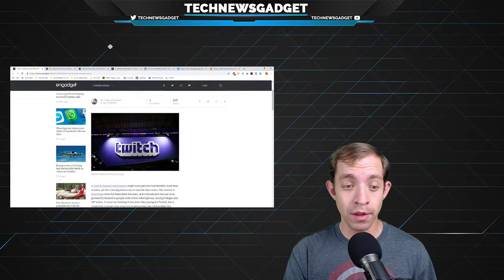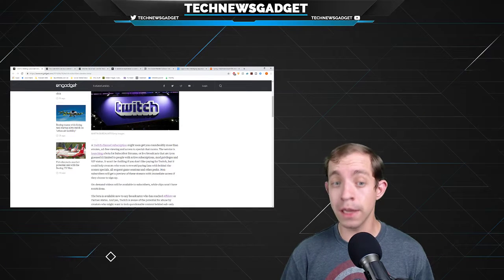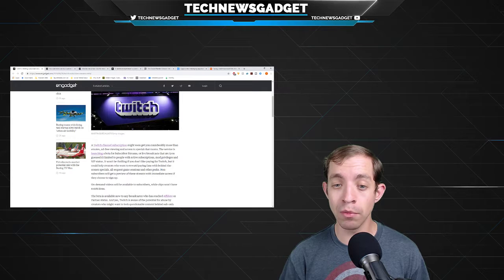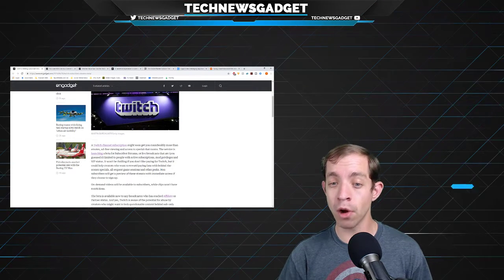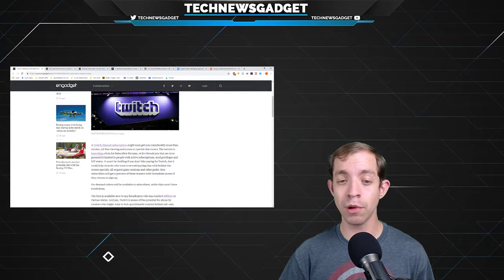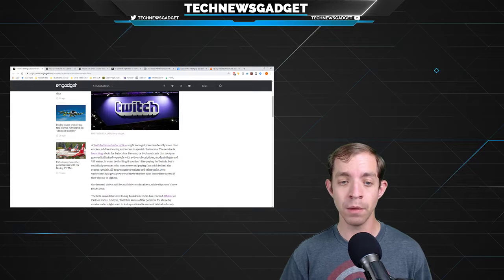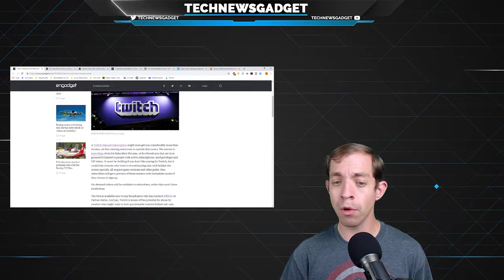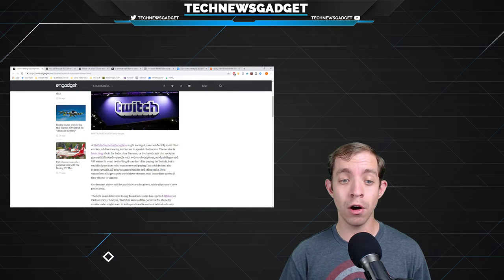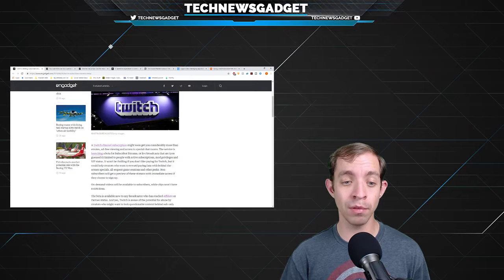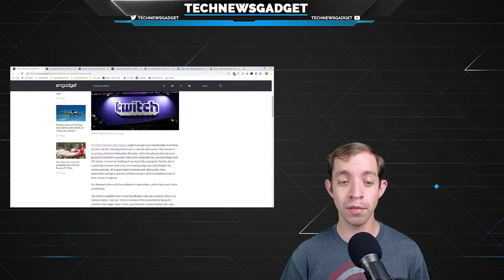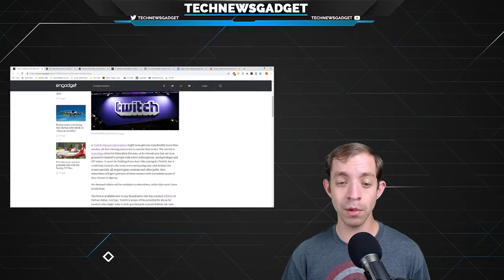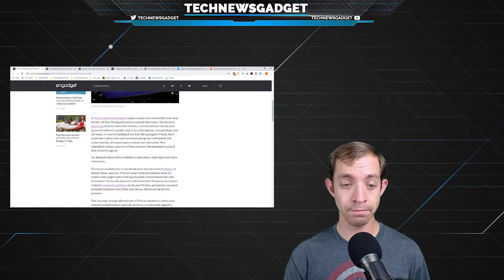A Twitch channel subscription might soon get you considerably more than emotes, ad-free viewing, and access to special chat rooms. The service is launching a beta for subscriber streams, or live broadcasts, that are limited to people with active subscriptions, mod privileges, and VIP status. It won't be thrilling if you don't like paying for Twitch, but it could help creators who want to reward paying fans with behind-the-scenes specials, all-request game sessions, and other perks. Non-subscribers will still get a preview of these streams with immediate access if they choose to sign up.